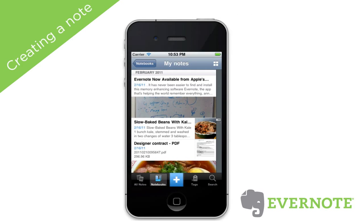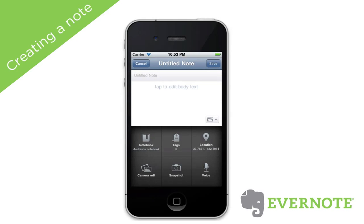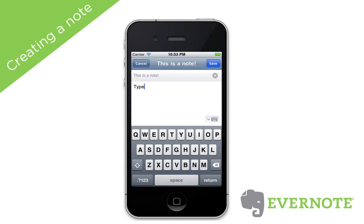Let's start by creating a new note. To create a new note, tap on the plus. Let's title our note — tap into the title area and type something. Then tap into the note body to add some text.